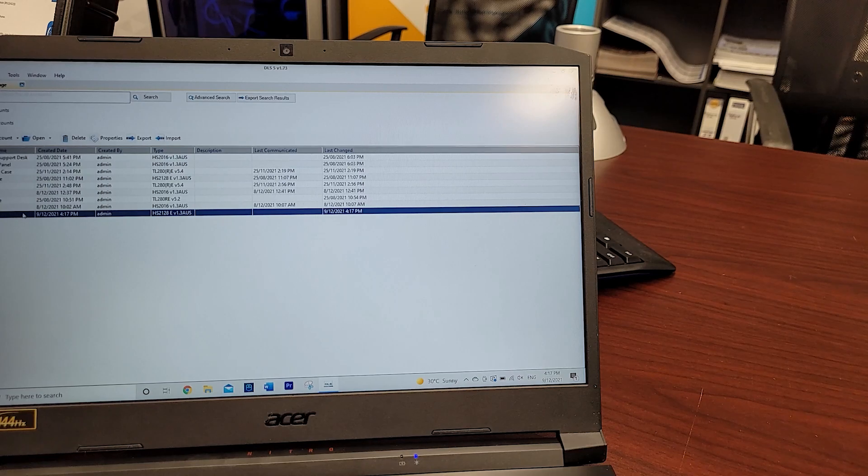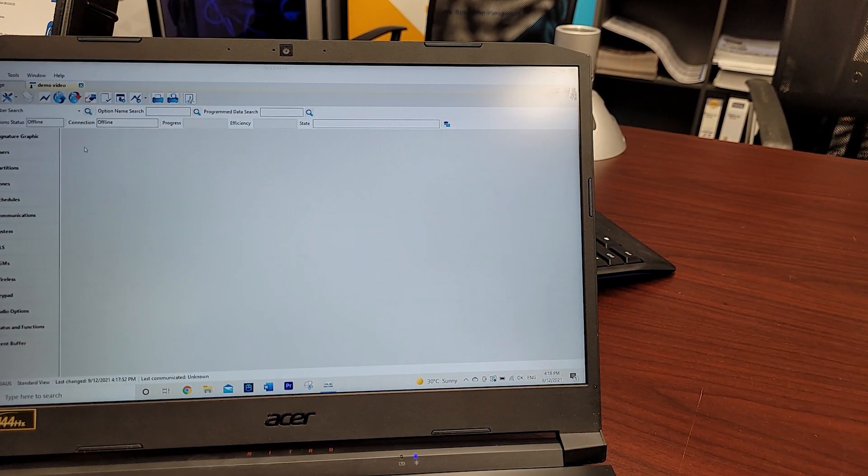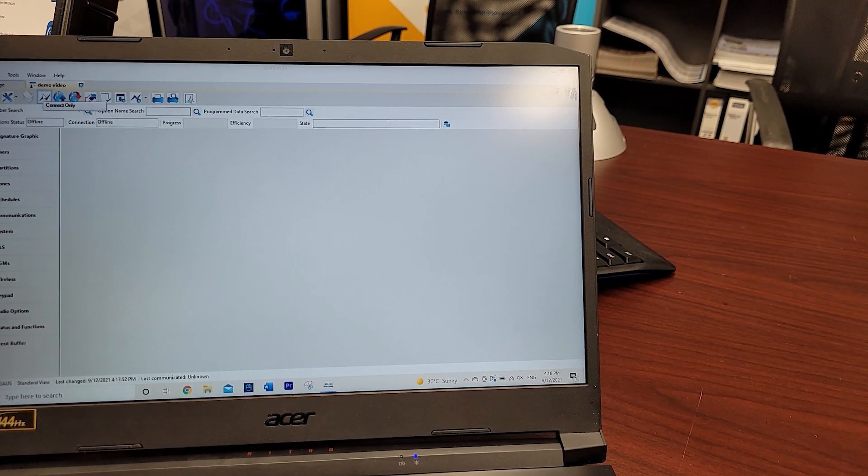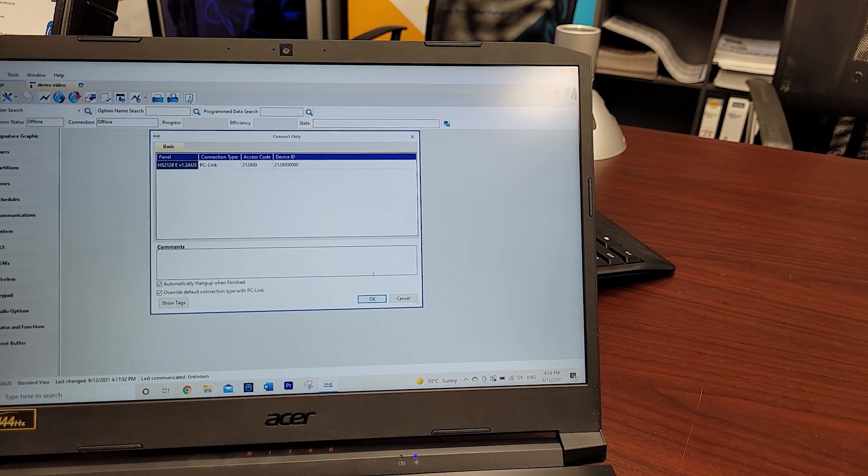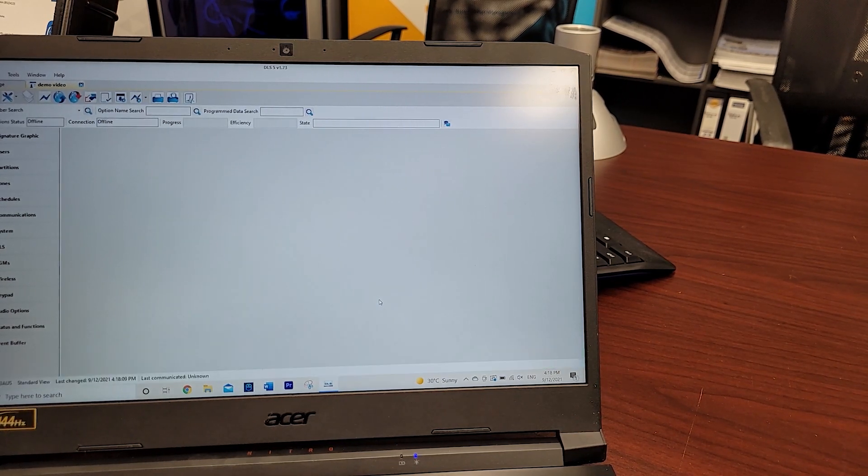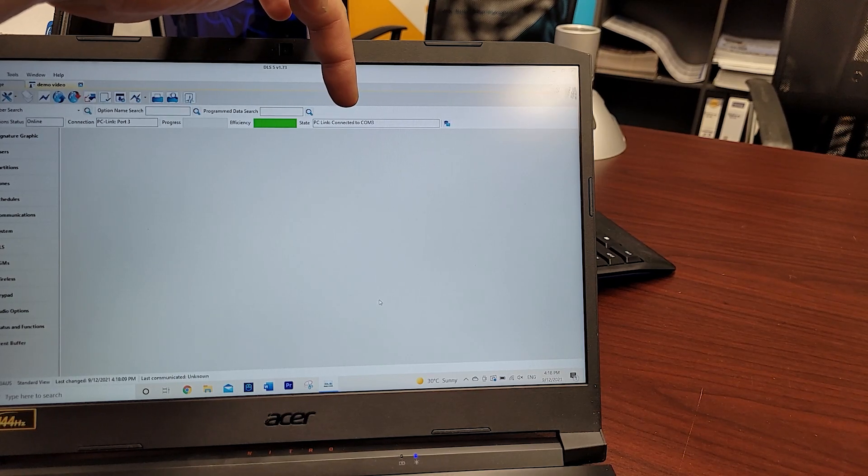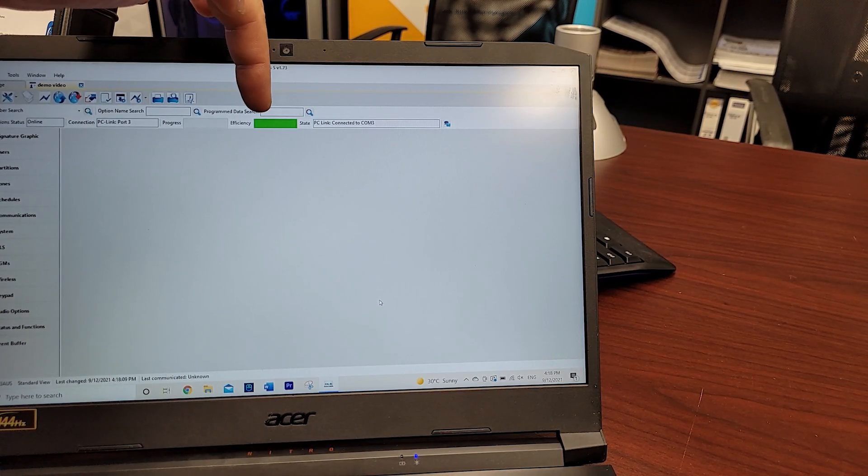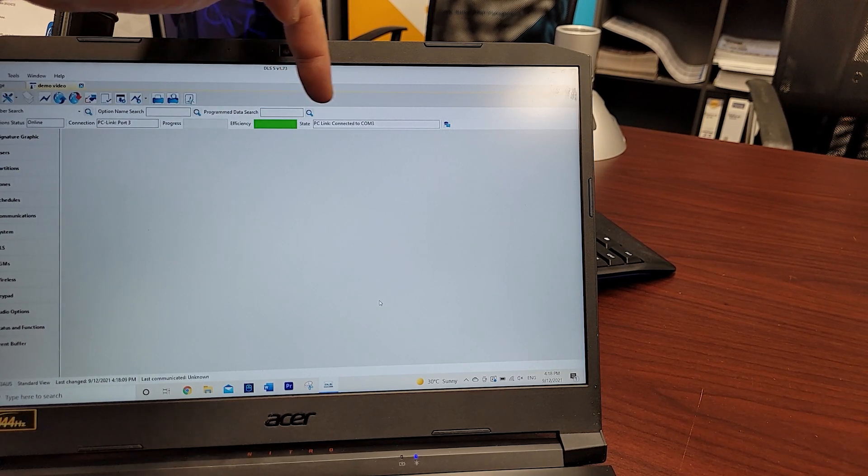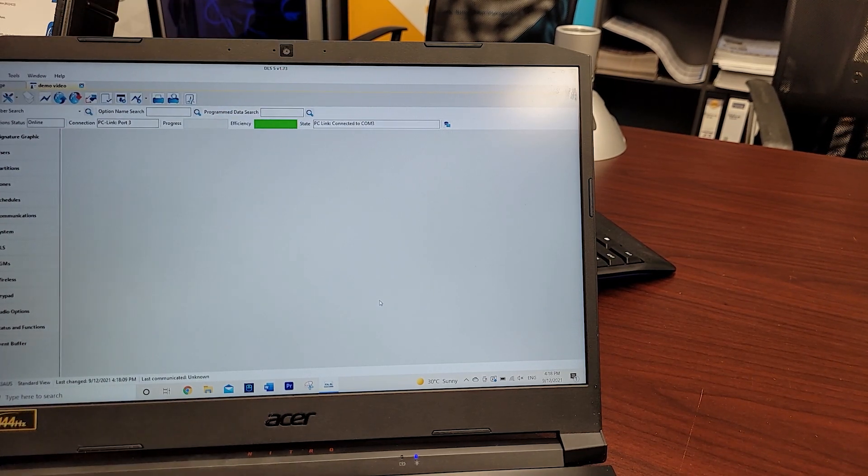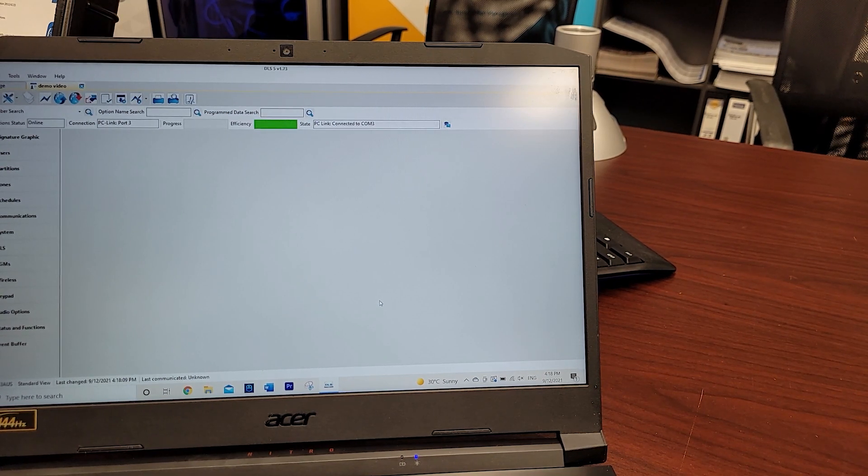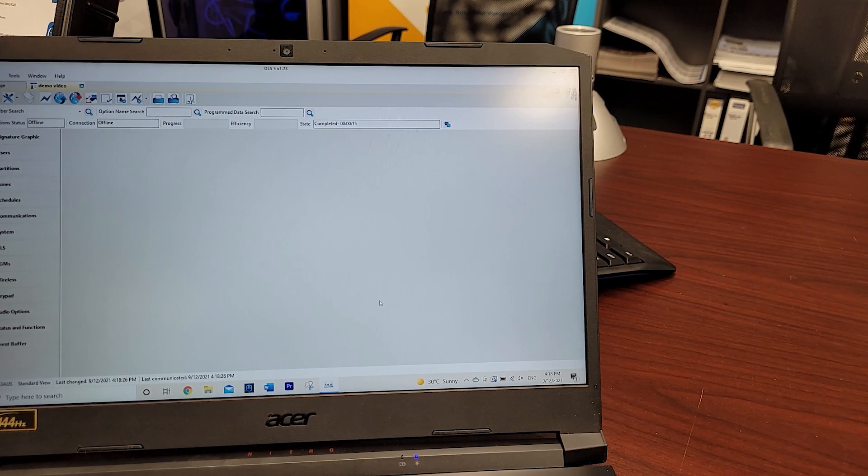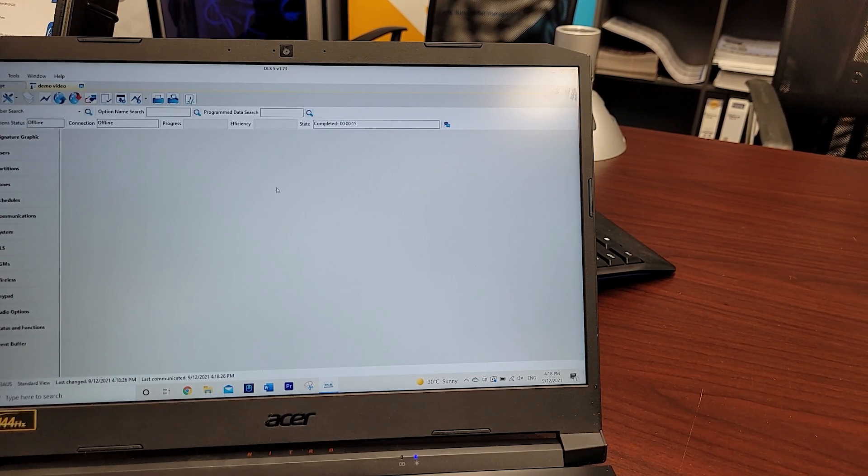Once you've got it here, double click on it. What we want to do firstly is establish connection with the panel, so we'll hit the lightning bolt. Ensure that all that is correct. Looking at the top here you can see we're getting communications through the COM port, and then we want to watch the progressive efficiency bar. This will give us what's actually happening with the panel. It's taken 15 seconds to establish communication between the PC and the panel.